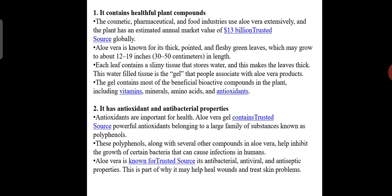The gel contains most of the beneficial bioactive compounds in the plant, including vitamins, minerals, and antioxidants. Aloe vera gel contains powerful antioxidants belonging to a large family of substances known as polyphenols. These polyphenols, along with several other compounds in aloe vera, help inhibit the growth of certain bacteria that can cause infections in humans. Aloe vera is known for its antibacterial, antiviral, and antiseptic properties, which is part of why it may help heal wounds and treat skin problems.